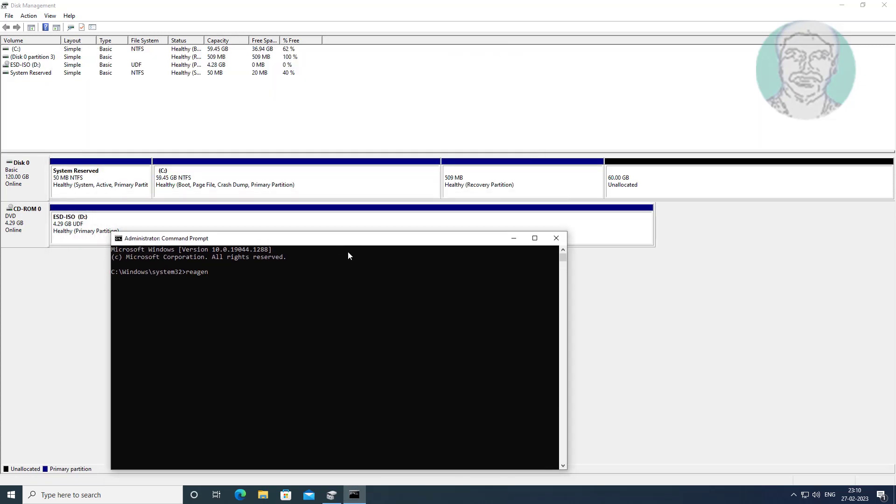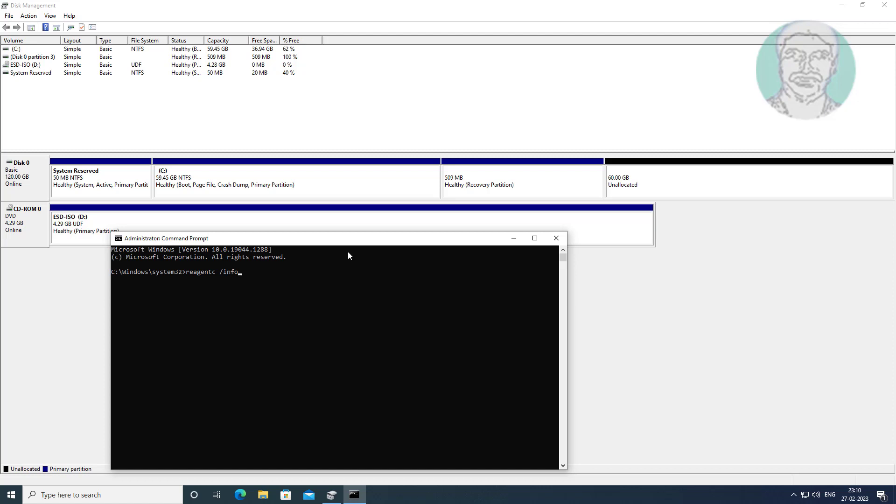Type reagentc space slash info. Type reagentc space slash disable.